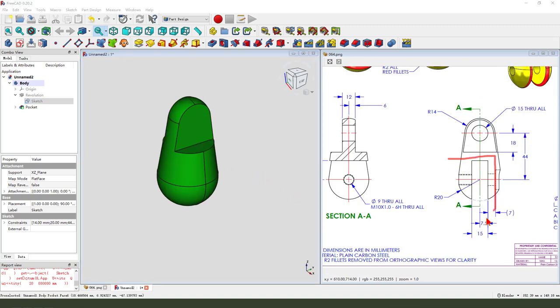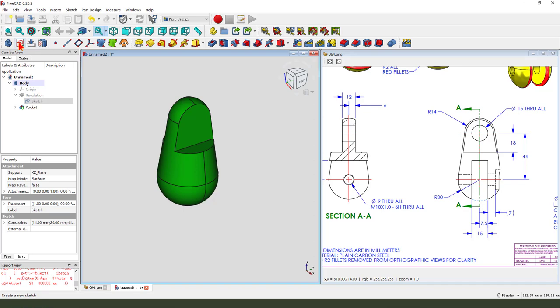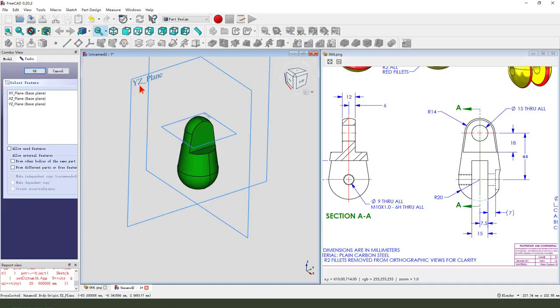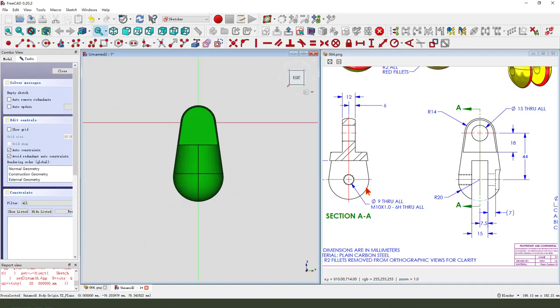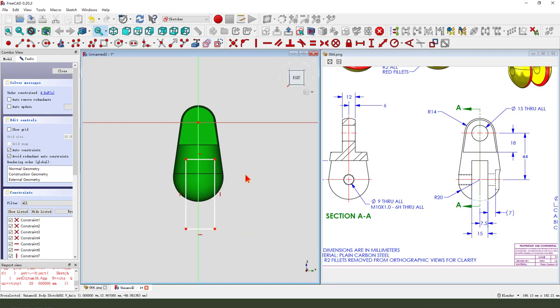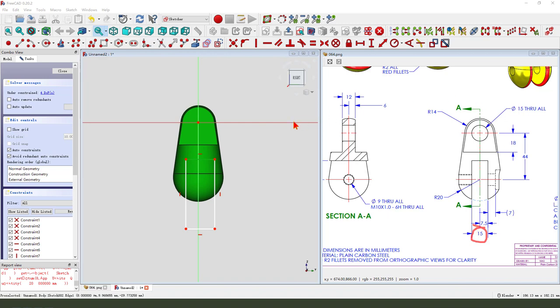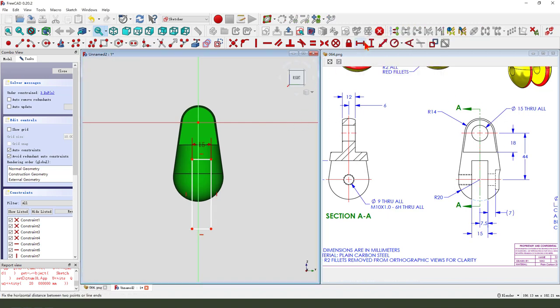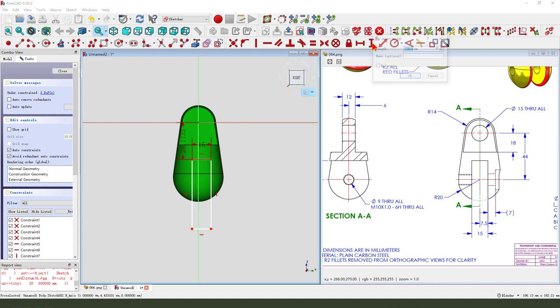Next, we need to create the pocket feature. We need to create a new sketch. We select YZ plane. View sketching. Create a rectangle. The dimension. Fifty. Fifty. And these two points.